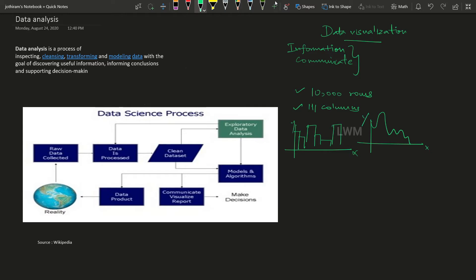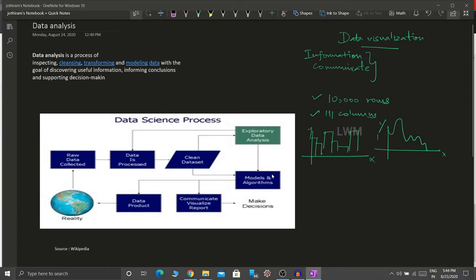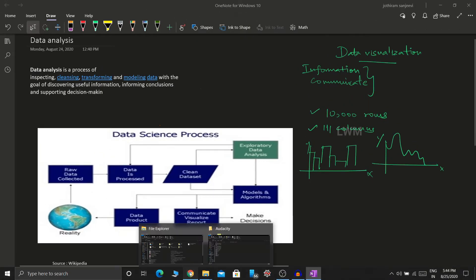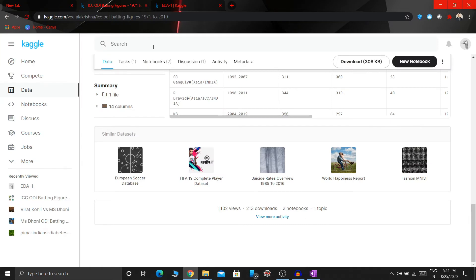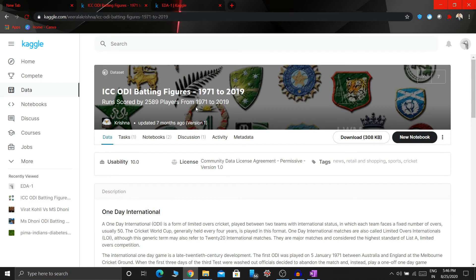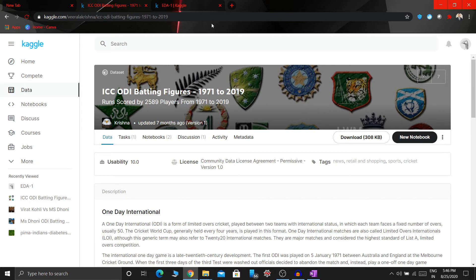Now I'm going to show you a dataset and visualization to demonstrate hidden details. Let me open Kaggle, one of the famous data science community platforms. I'm going to show you a dataset.